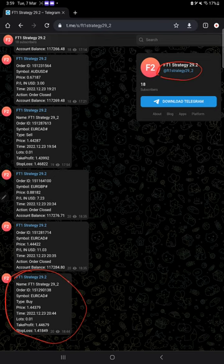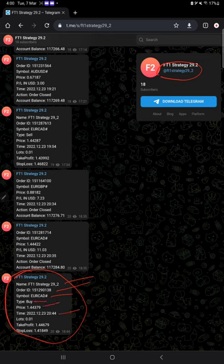Strategy name, order ID, which script it is traded on (here Euro/CAD), buy or sell, at what price, time and date, and lot size.